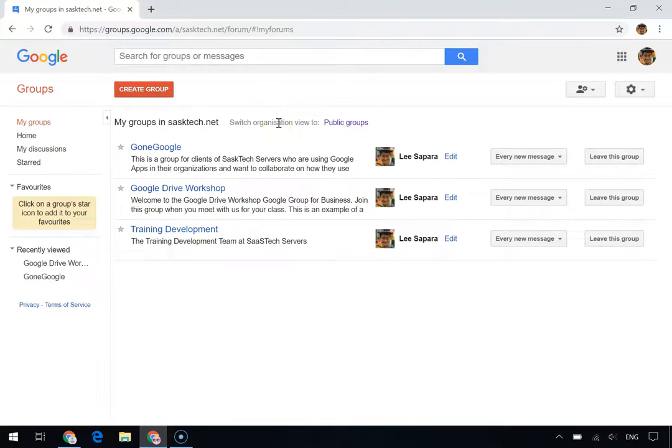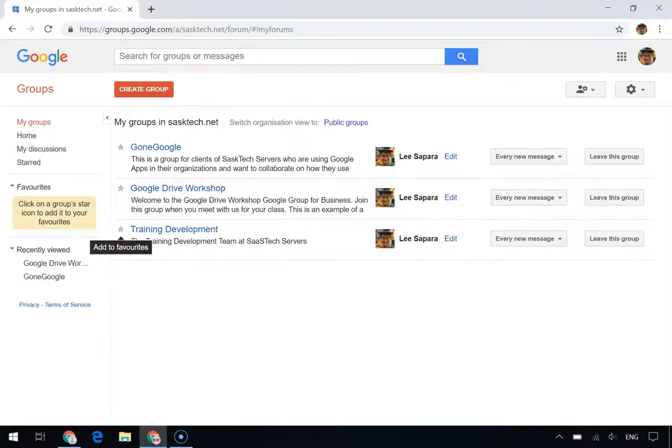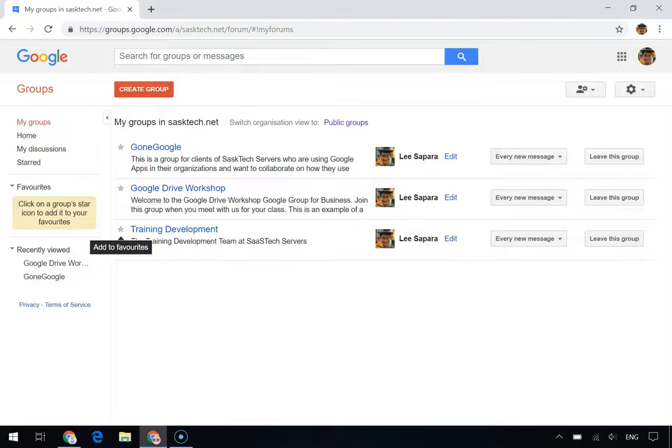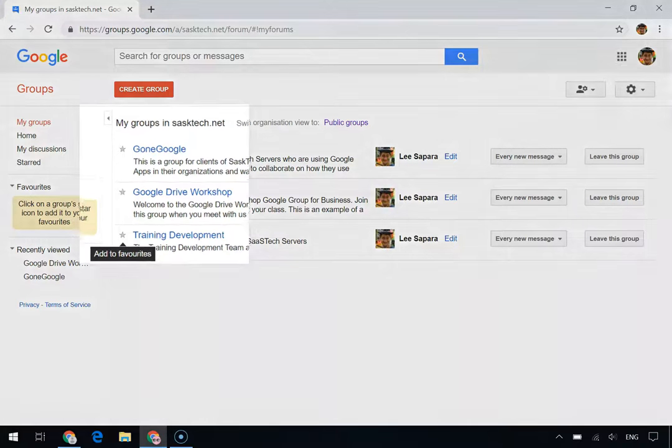This is a list of all the groups that you're a part of within your organization. If you belong to a lot of groups, you can access your most frequently used groups using favorites. To add a group to your favorites, just click the group's star icon.